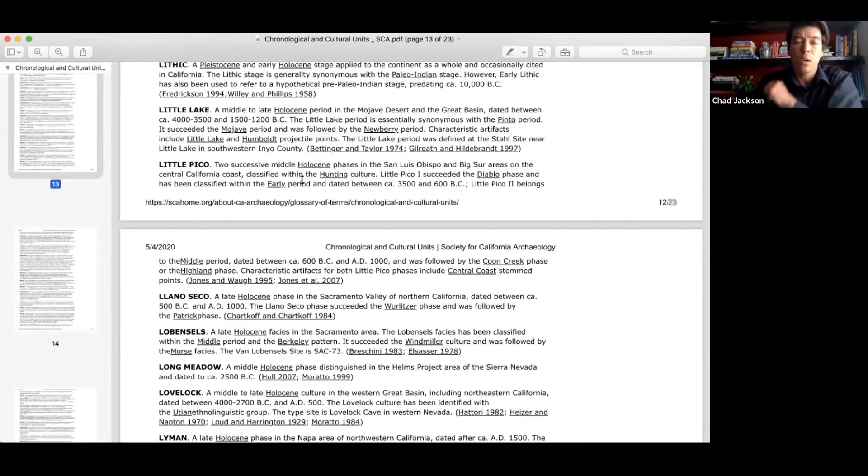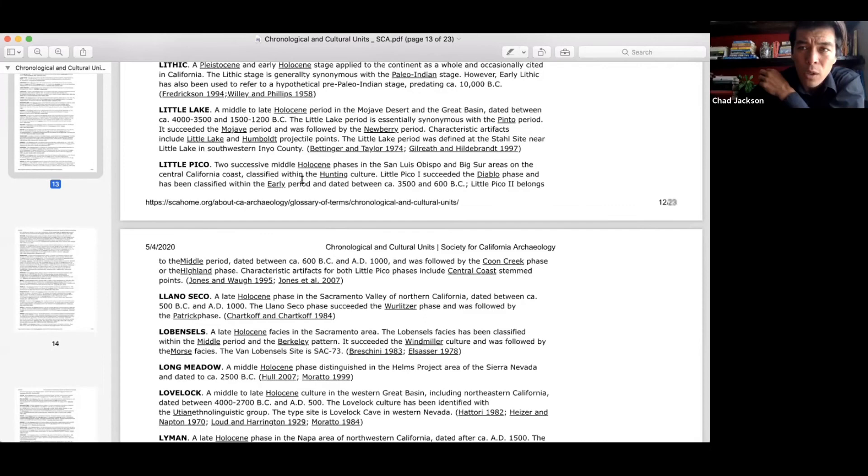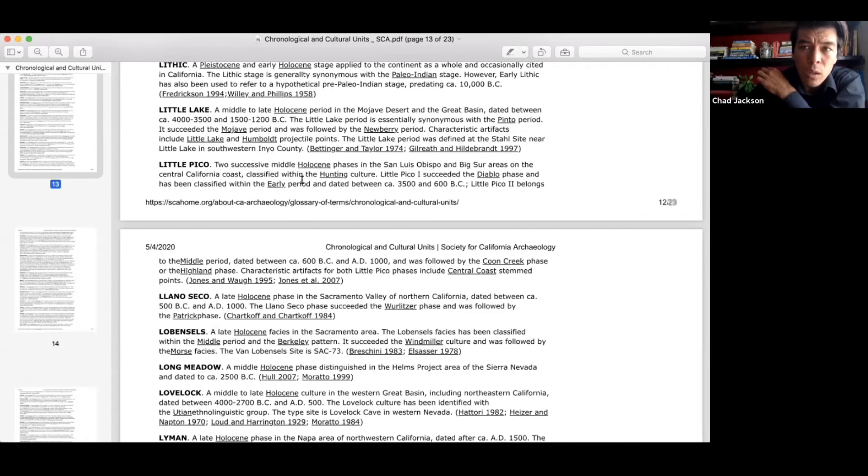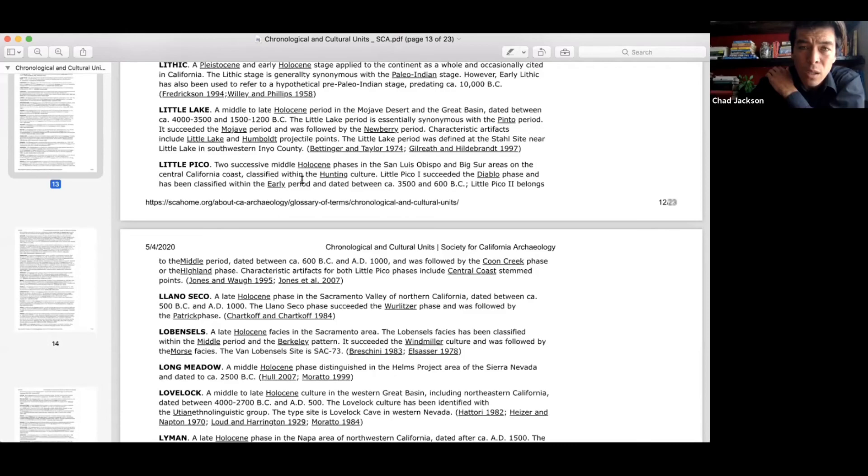And so up in Cambria, we also have the Little Pico Creek is a creek up there just before Hearst Castle. And we have a Little Pico Creek phase based off of excavations that Caltrans did there. And so here's Little Pico. Two successive middle Holocene phases in the San Luis Obispo and Big Sur areas. So here's another thing that archaeologists use, and that's trying to compare different sites locally to each other. And then once we're able to identify those, we can start answering all kinds of different questions. Were the people at Little Pico trading with the people from Diablo Canyon? And then we can look for certain artifacts and we can look to see changes in the food that they're eating. Maybe at the beginning of the Little Pico phase, they're eating seals, but maybe they over-harvested those seals, and then there was no more seals in the archaeological record. So we can start to identify and answer a lot of different questions.